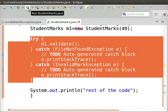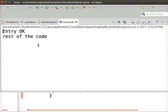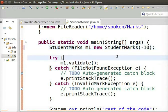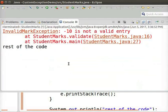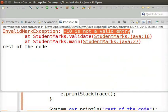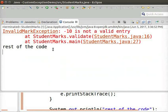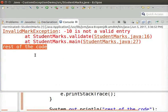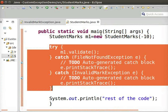Let us run this program. It displays Entry OK and rest of the code, because the value of marks, 40, is a valid entry. Let us now change the value to minus 10, which is an invalid entry, and run the program again. Now we can see that the InvalidMarkException is thrown as minus 10 is an invalid entry. Since we have handled the exception, we can see the message rest of the code. If we use throws instead, the message rest of the code will not be printed and the program will be terminated. So it is better to use a try-catch block when a method is called inside the main method.